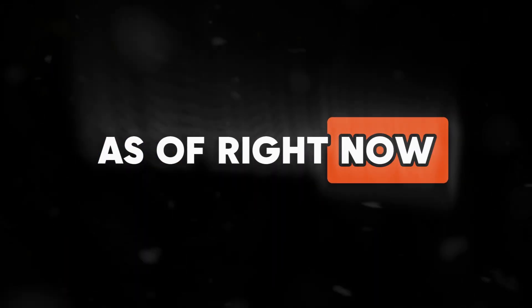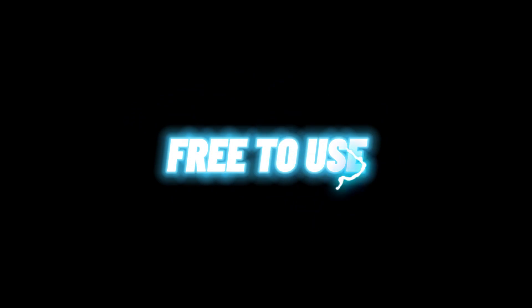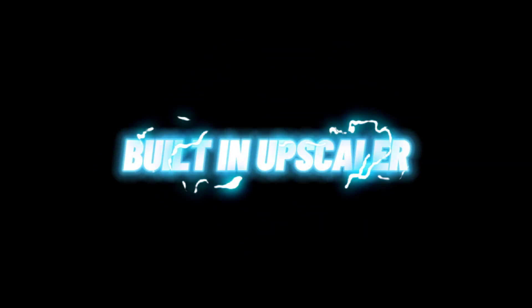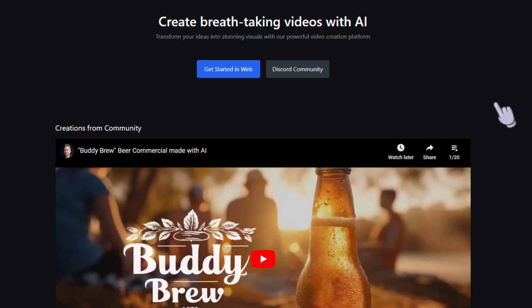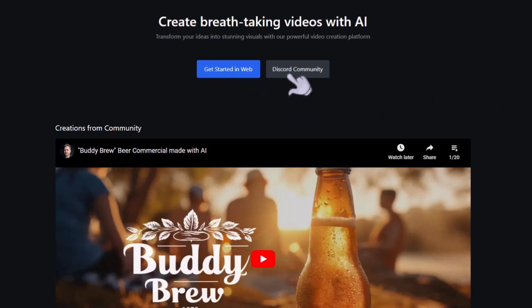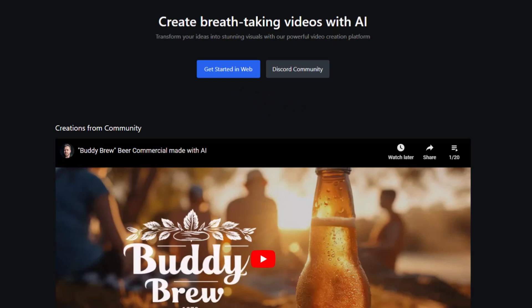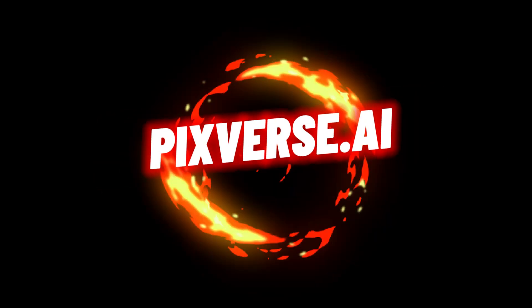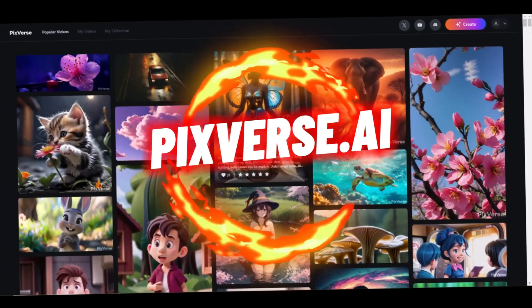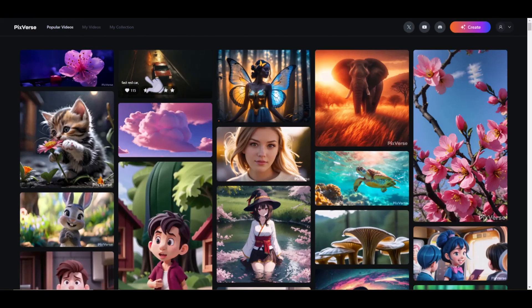Here's the cool part: as of right now it is free to use, it is web-based, and they have a built-in upscaler. There are two ways to use this AI video generator — through their web browser or through their Discord server. The name of this new AI video generator is called Pixverse. Let's take a look at some examples.